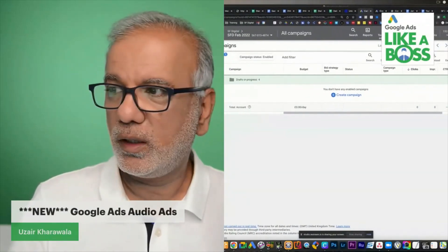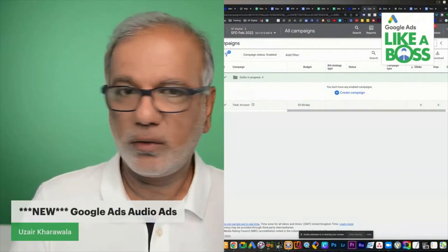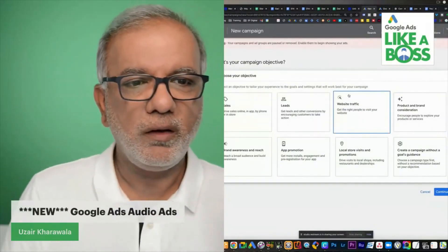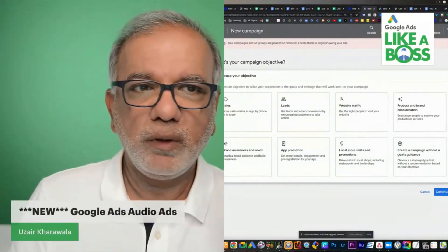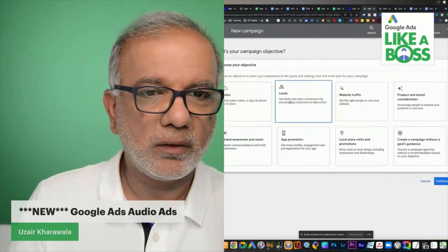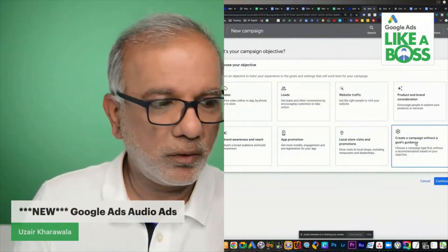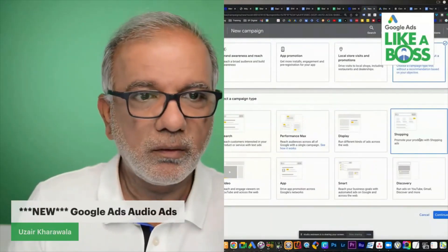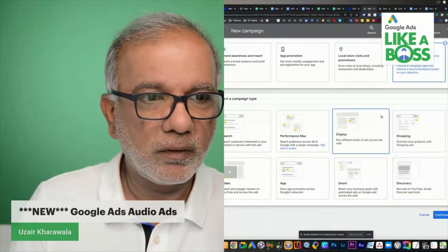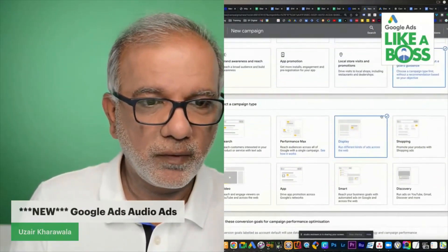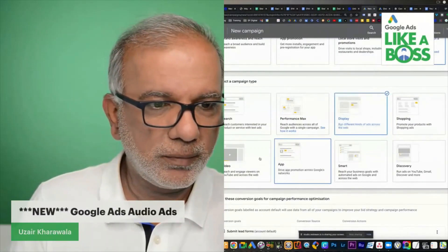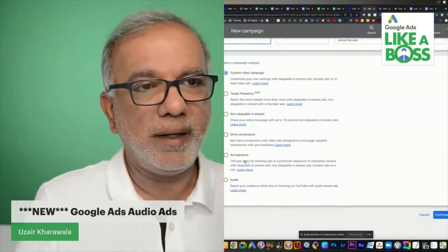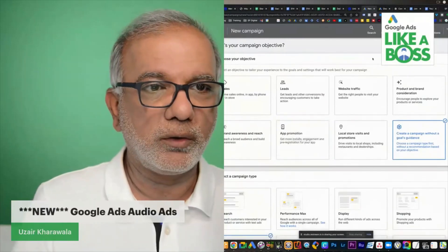When you go into your Google Ads account at the campaign level, you can click 'Create Campaign' and then 'New Campaign.' What most people do is go to Sales, Leads, or Website Traffic. But what we want to do is go over here — which brings you to this section — and that's the main difference when you have no goals or no campaign objective.